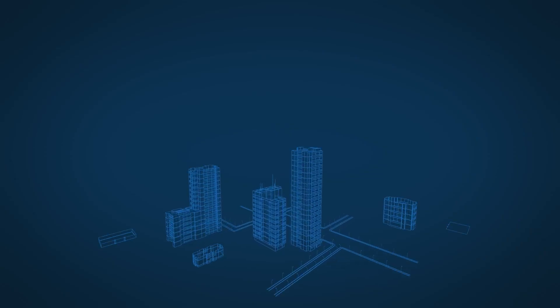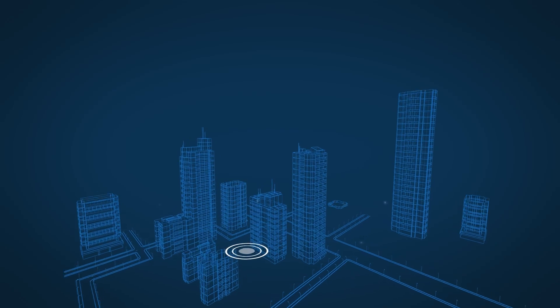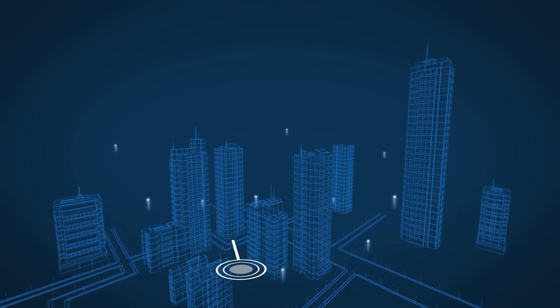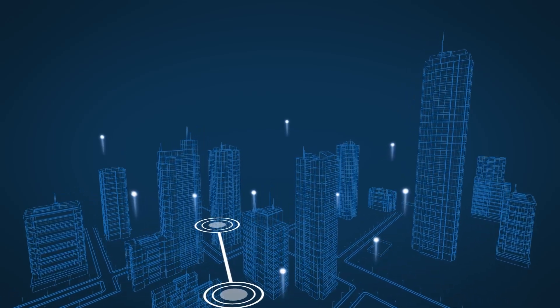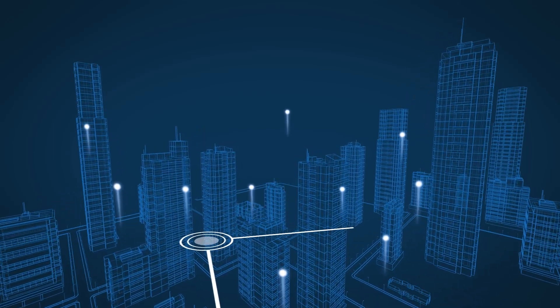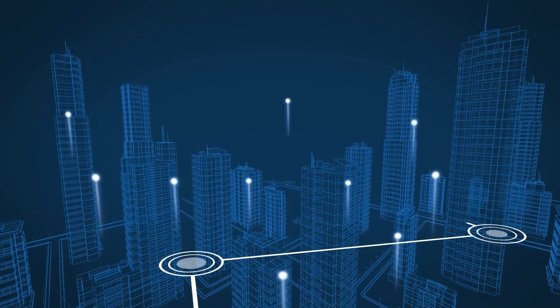Every minute of every day, the systems in your building generate data, data that you can use to gain an edge.